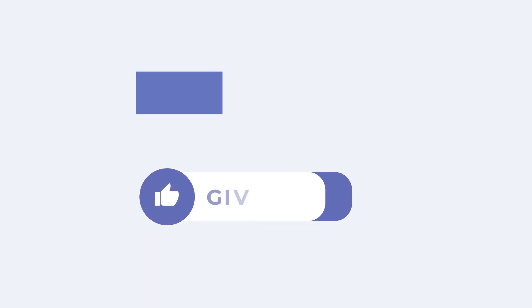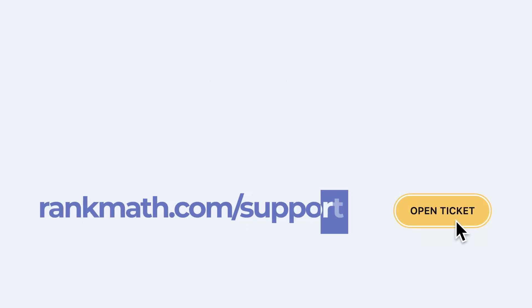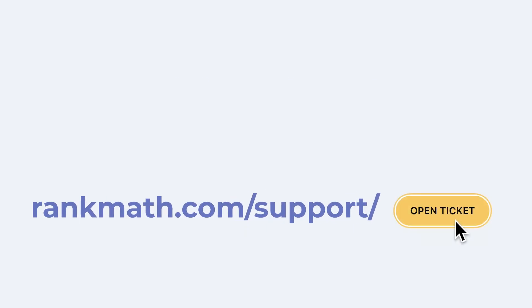If this tutorial helped you, give it a like. If you have any questions, click on the link in the description to open a free support ticket. You can find other tutorials in our knowledge base at rankmath.com/kb.